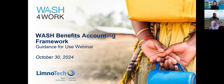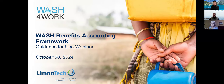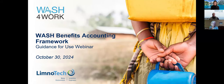Welcome Wendy. Hi Cheryl, hi Nate. We still have some people in the waiting room which we will continue to bring into the meeting, but let us get started as we have a full agenda ahead of us. Welcome everyone to this WASH for Work webinar, in partnership with Limnotech, to really go into a deep dive into our WASH benefits accounting framework which was just launched earlier this year.